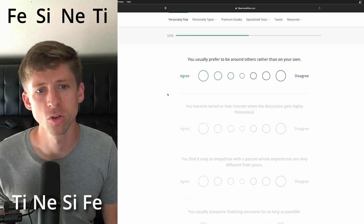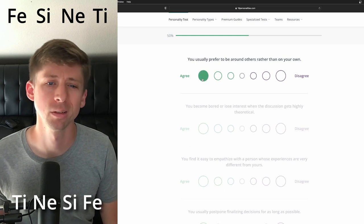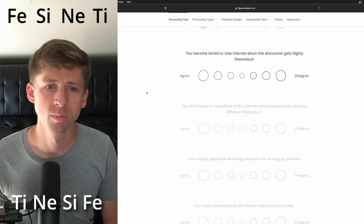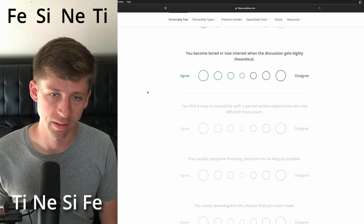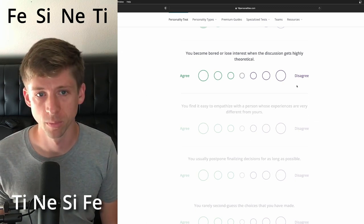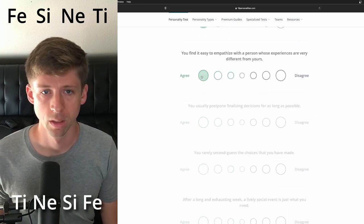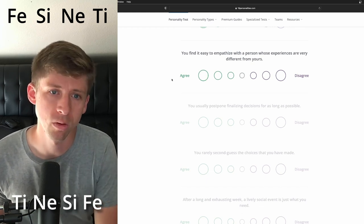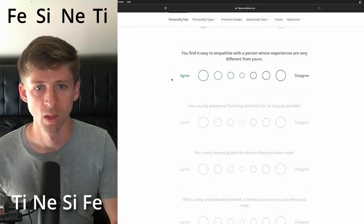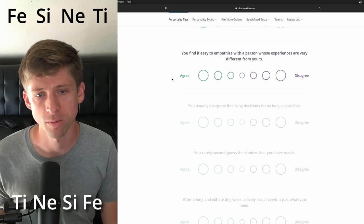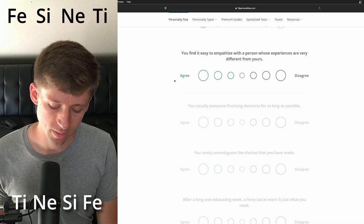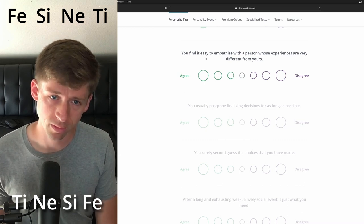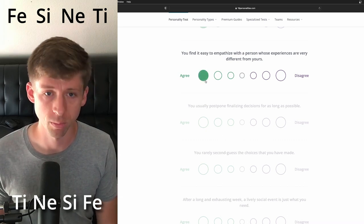You always have been fascinated by the question of what, if anything happens after death. I don't think they would be like as deeply inclined. Let's see halfway there. You usually prefer to be around others rather than your own. I'm going to just say yes. You become bored or lose interest when the discussion gets highly theoretical. Yeah. Because of their TI being their least function. You find it easy to empathize with a person whose experiences are very different. You know, I'm going to say they probably are a stronger empathetic type.